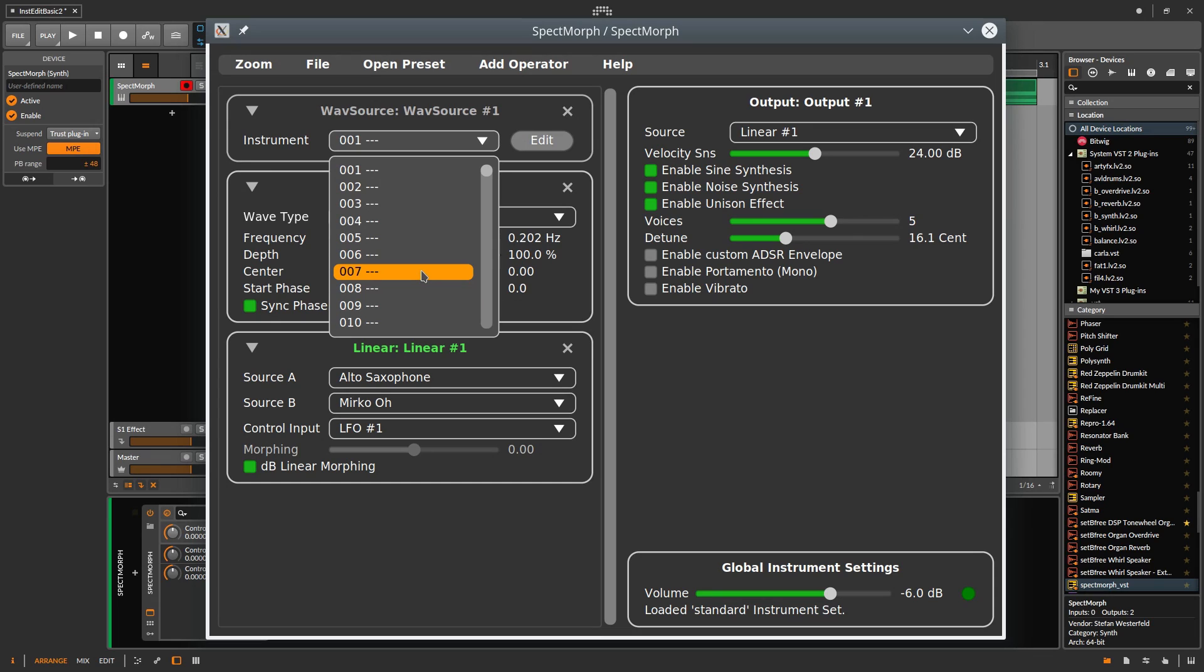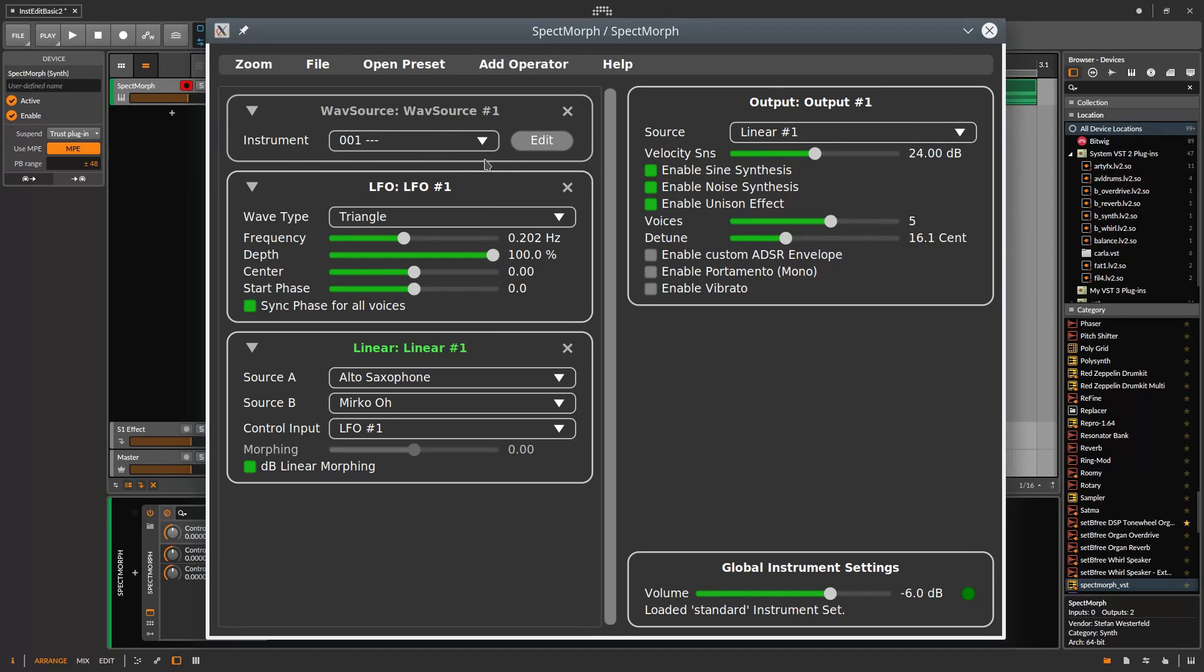However, as soon as you start using the instrument in a song, you should never change it again. Let's use position 1, which currently contains no instrument.